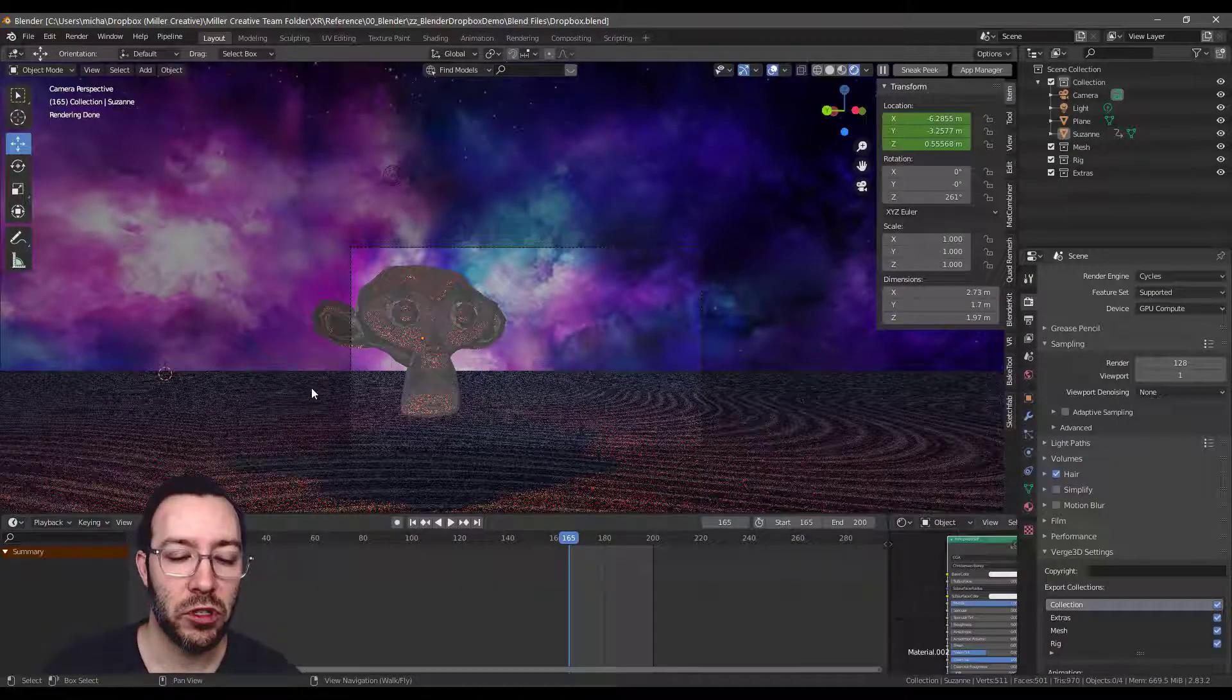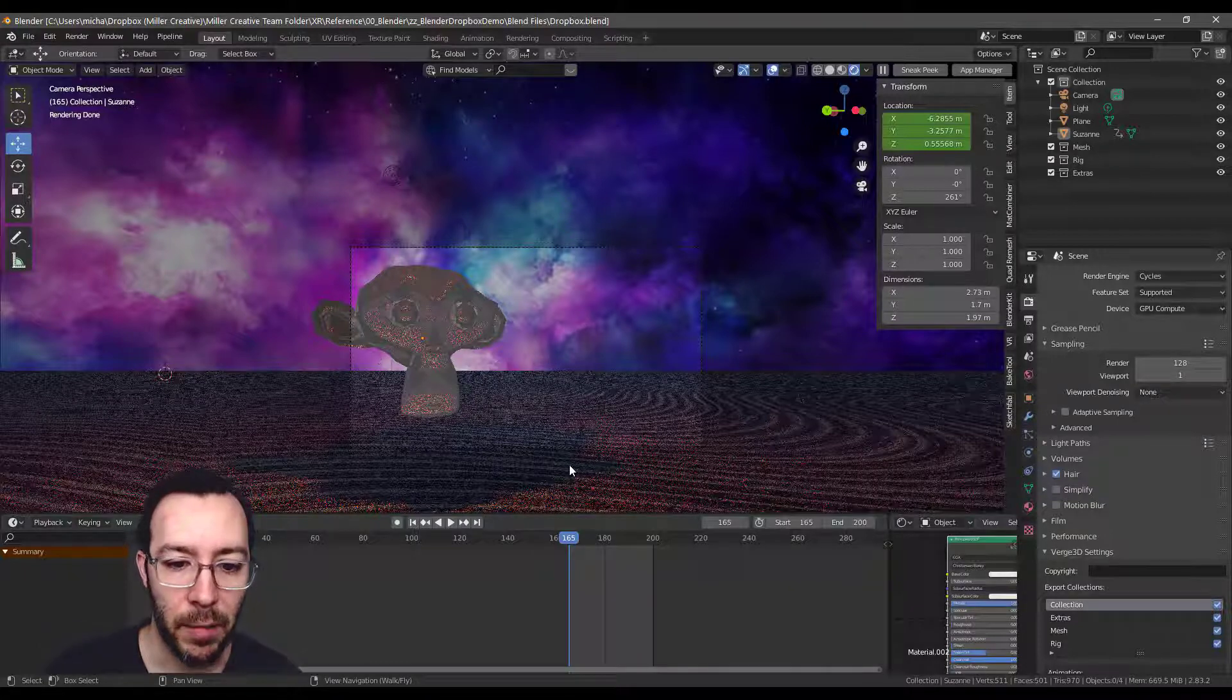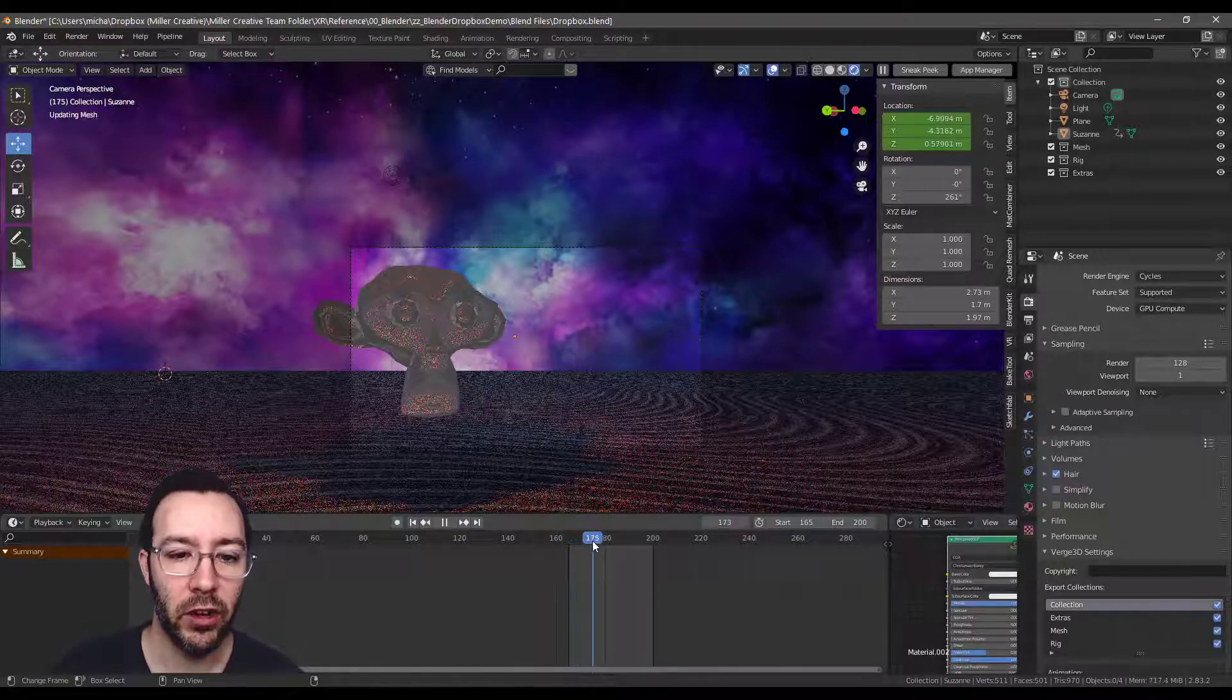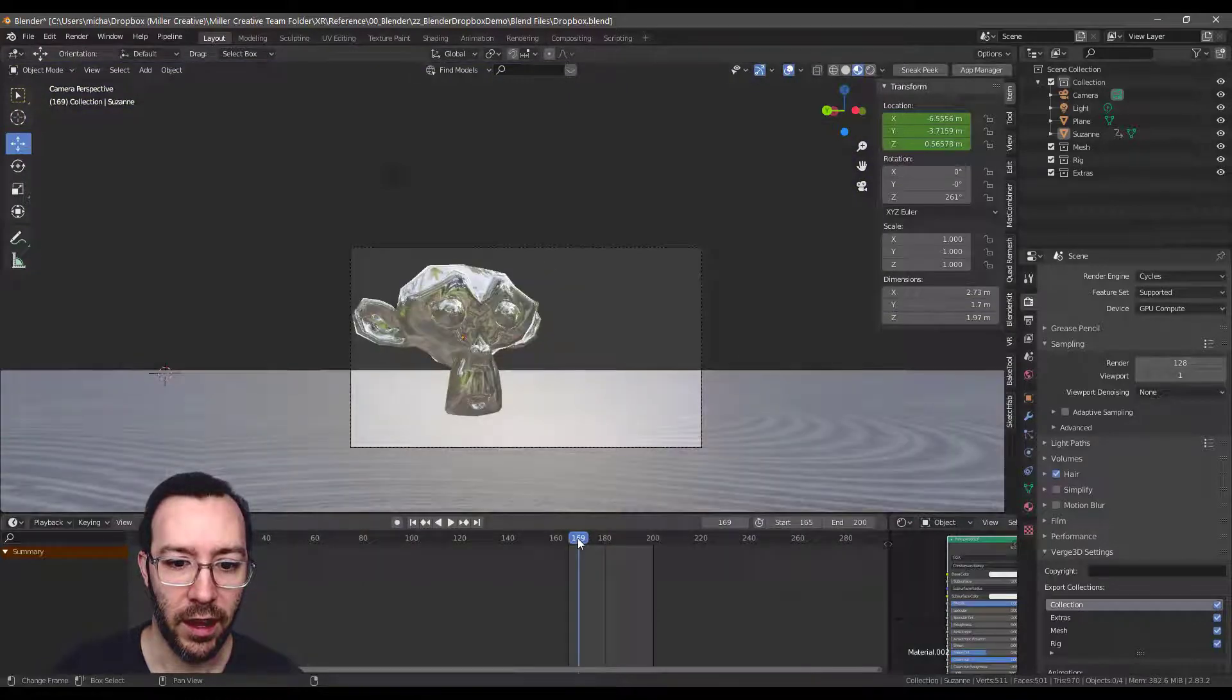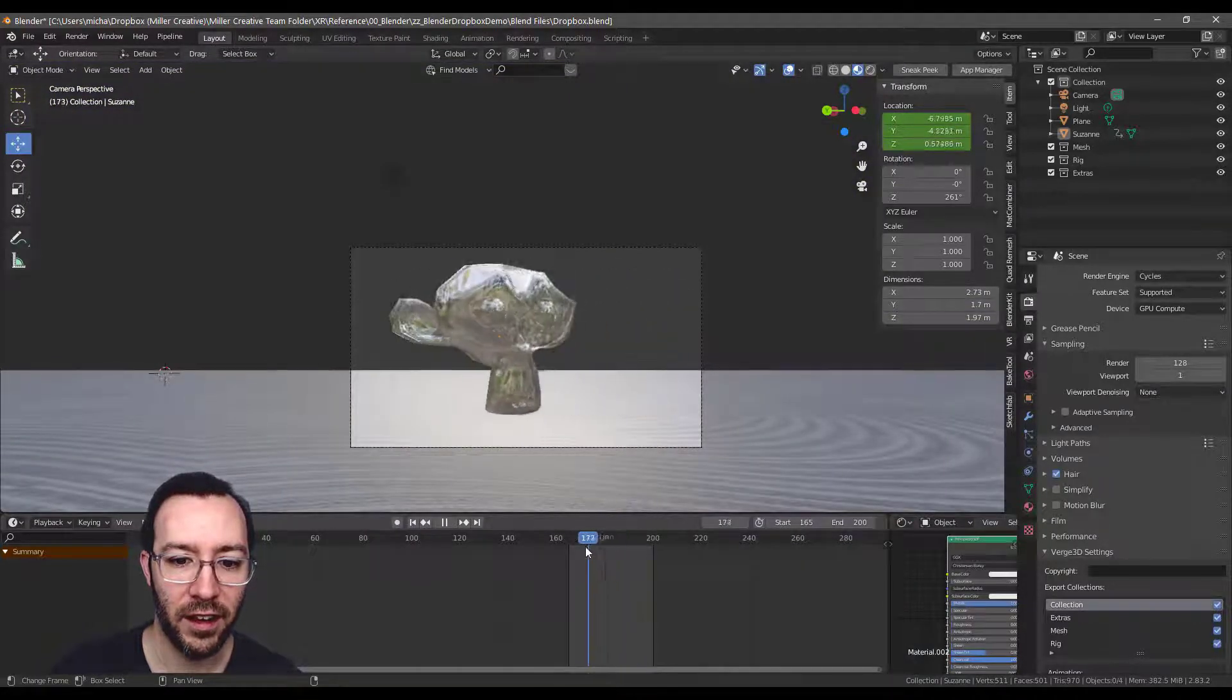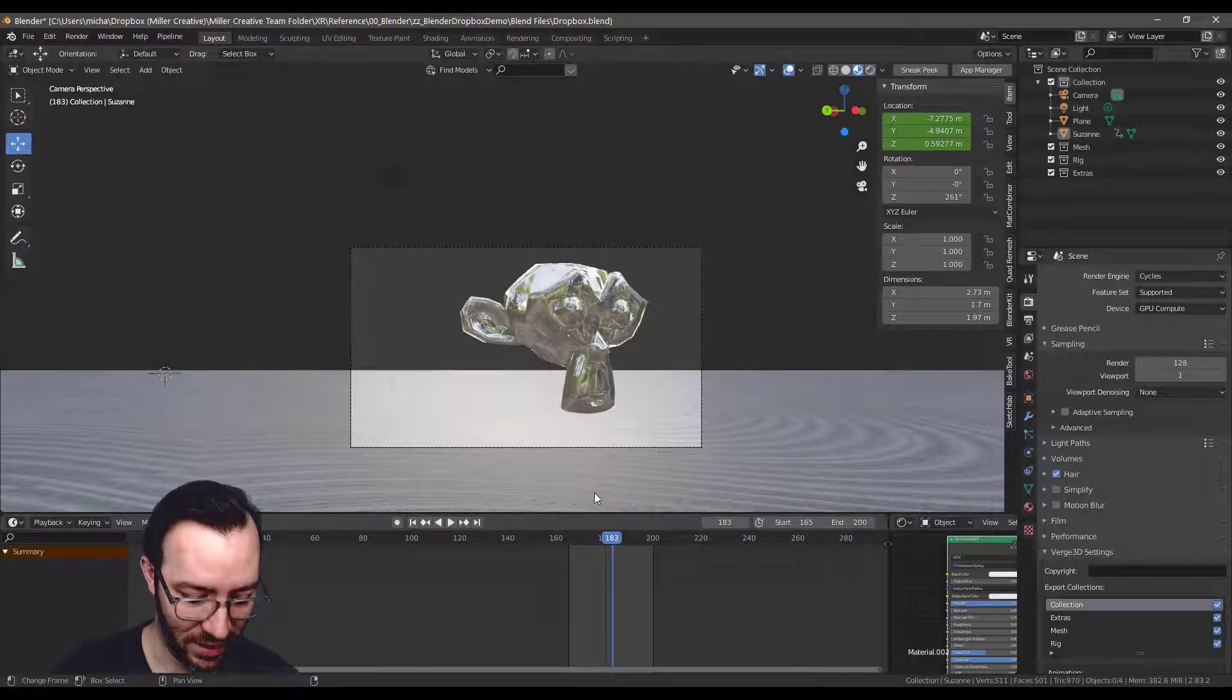Obviously you need to set up your scene exactly how you want it before you do anything. Get your animation set. I have this very simple animation where a monkey head floats in and that's it. That's all there is to this animation.